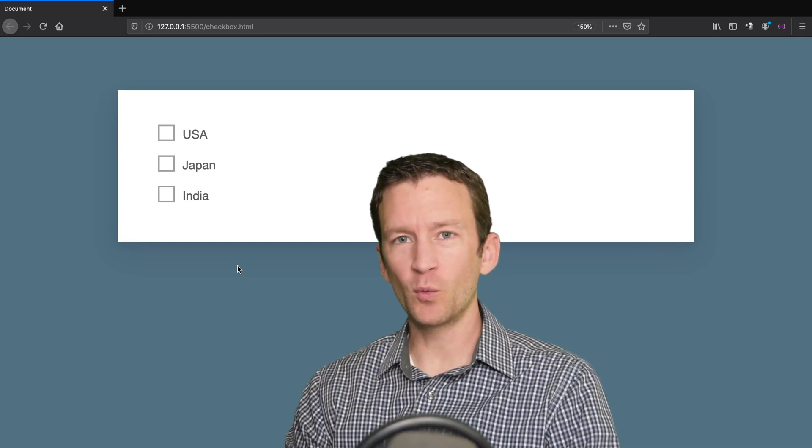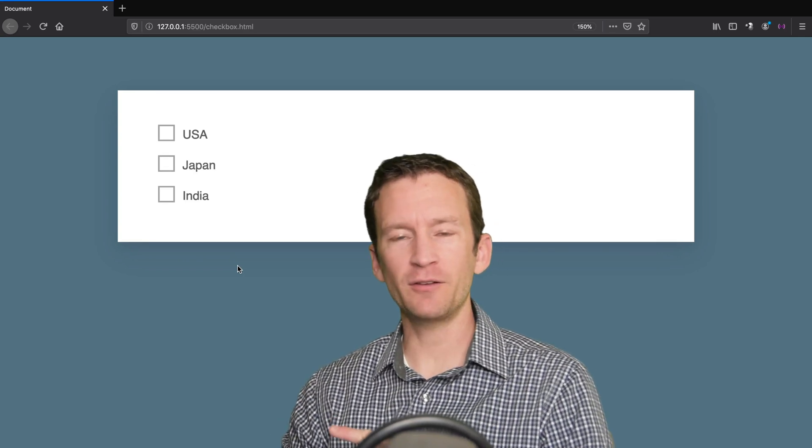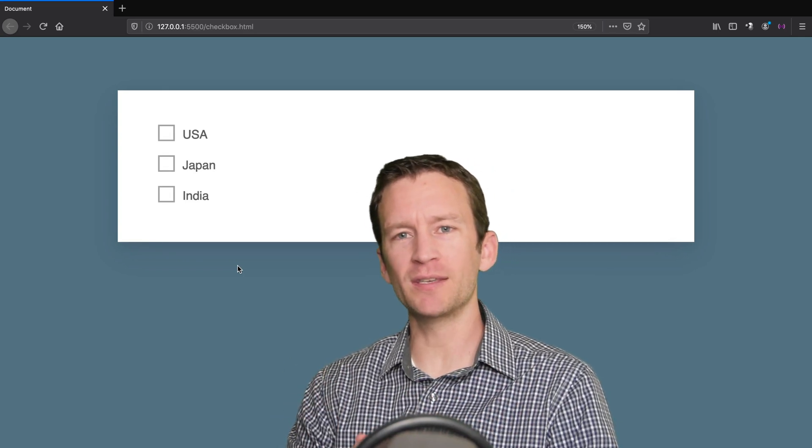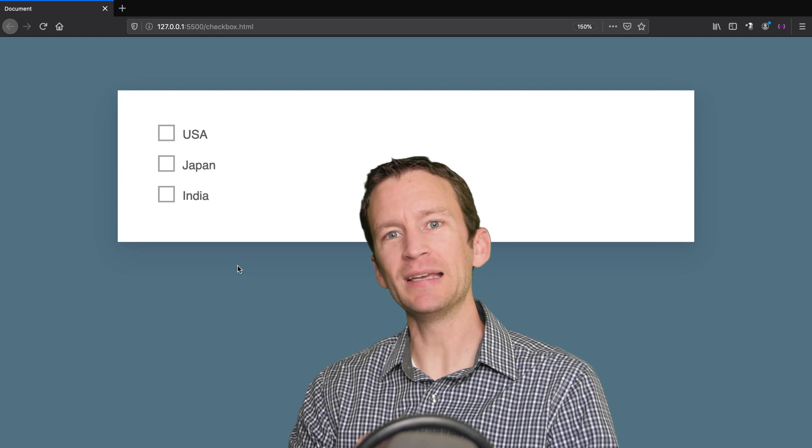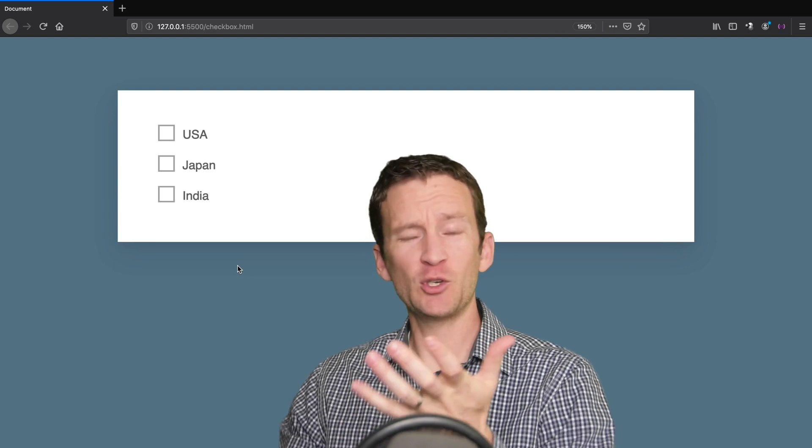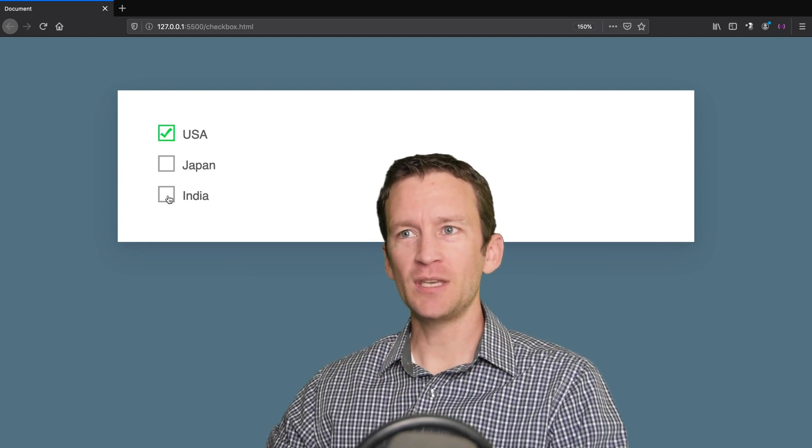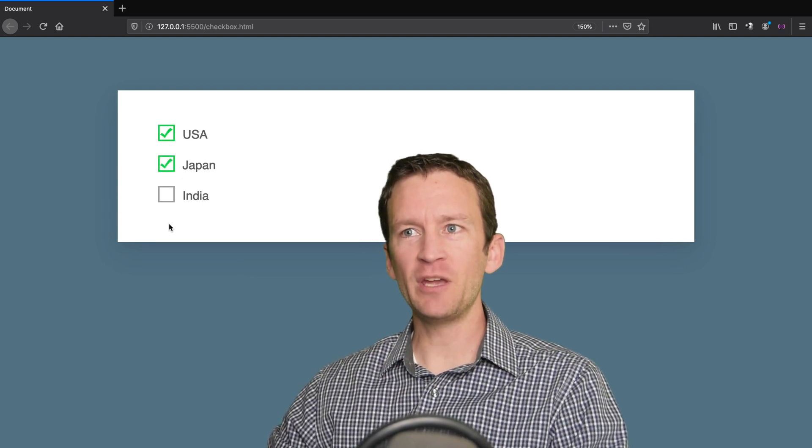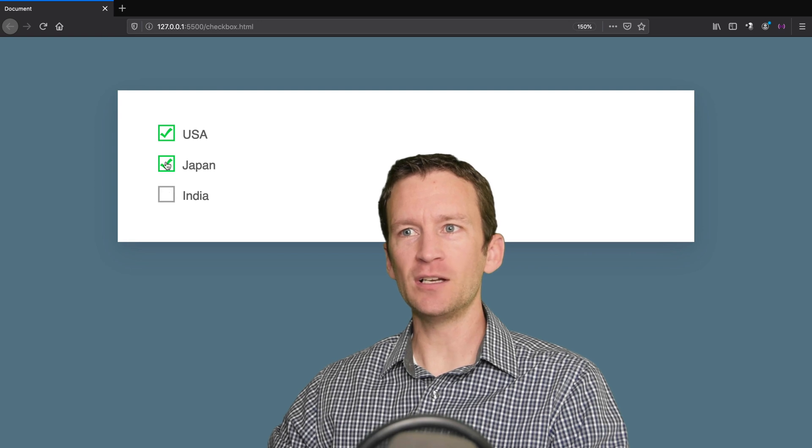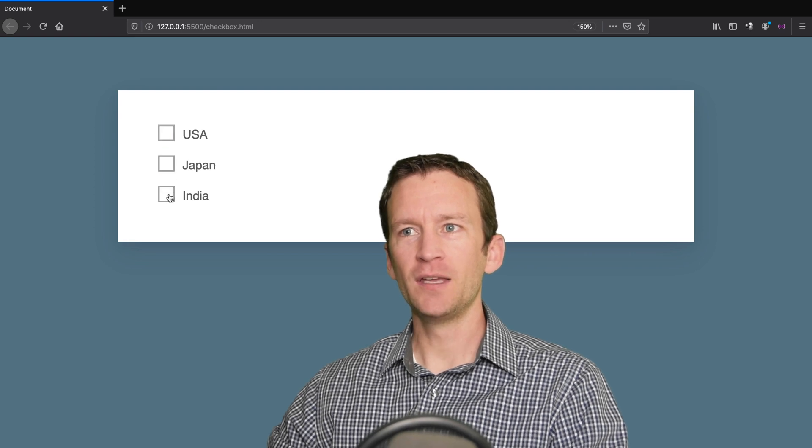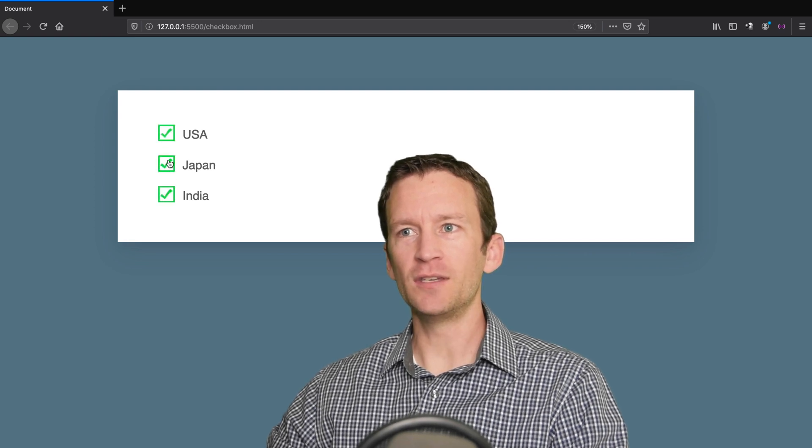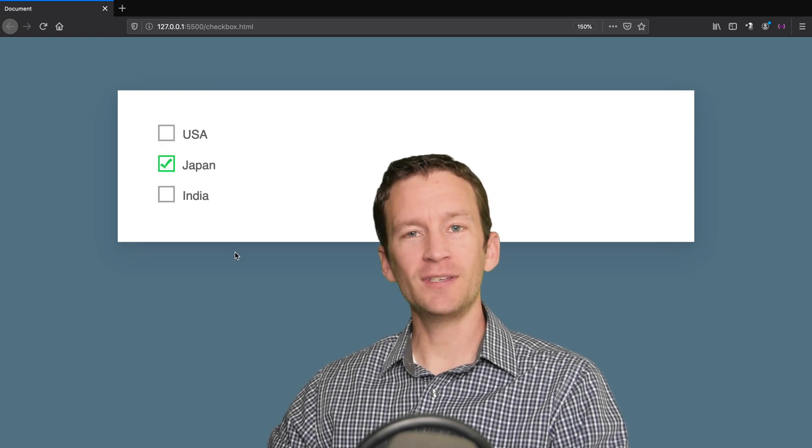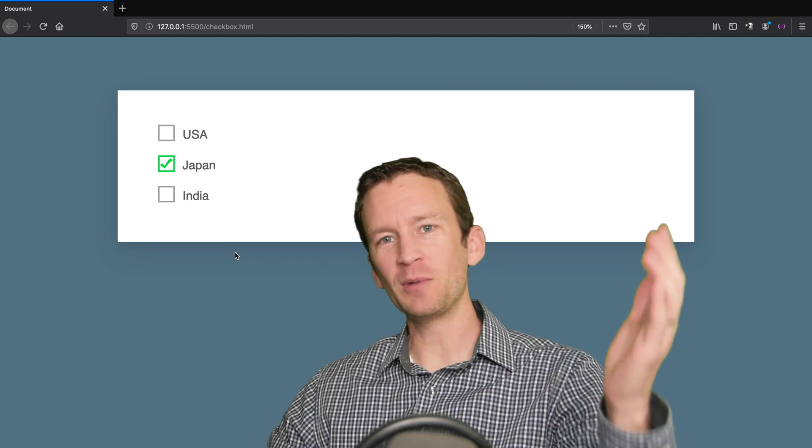Alright, in this video tutorial we're going to be covering how to create custom checkboxes with pure CSS. Let me show you what they look like here. You can see we have a little bit of animation that happens. We can check these things on and off, and all of this is done without any JavaScript, just CSS. So follow along.